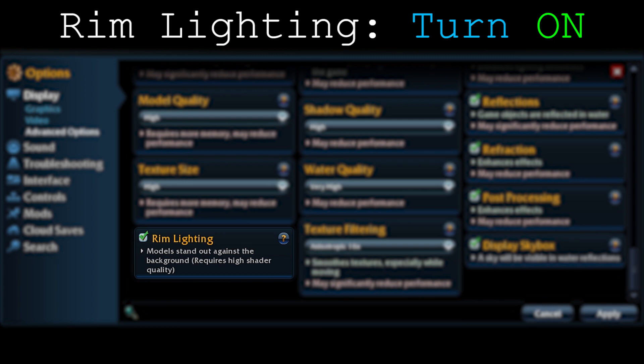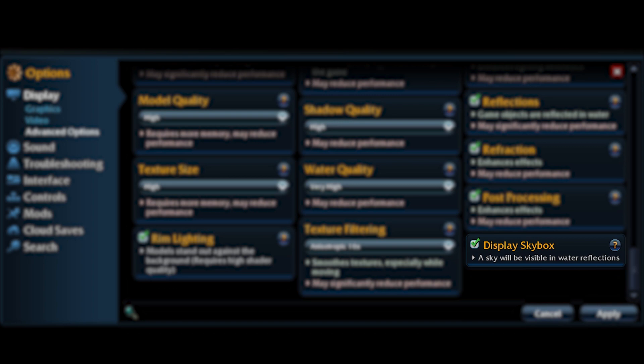Display skybox — no comments about this option. It generally doesn't do anything. Just turn it off.